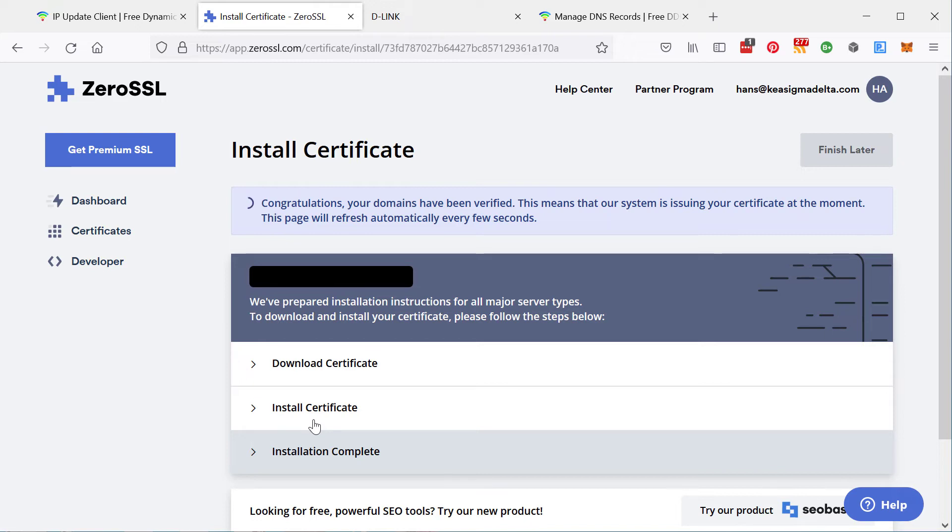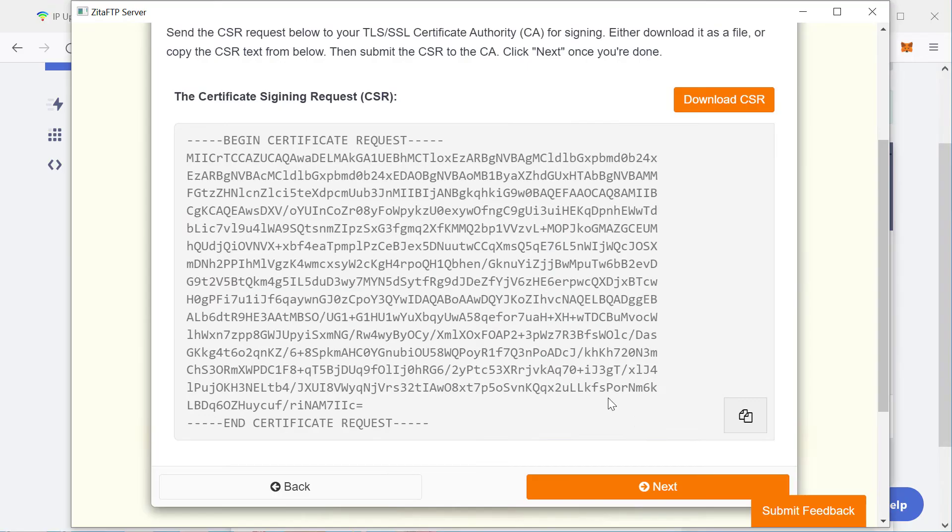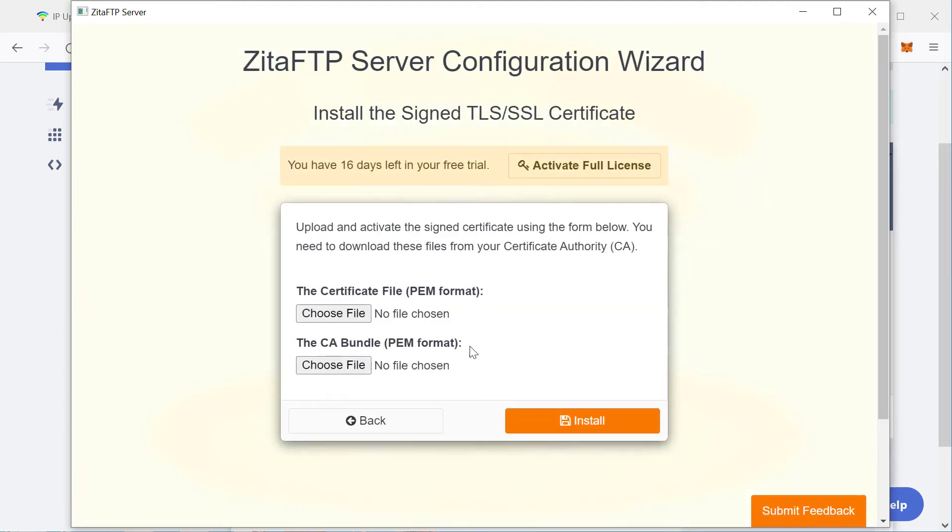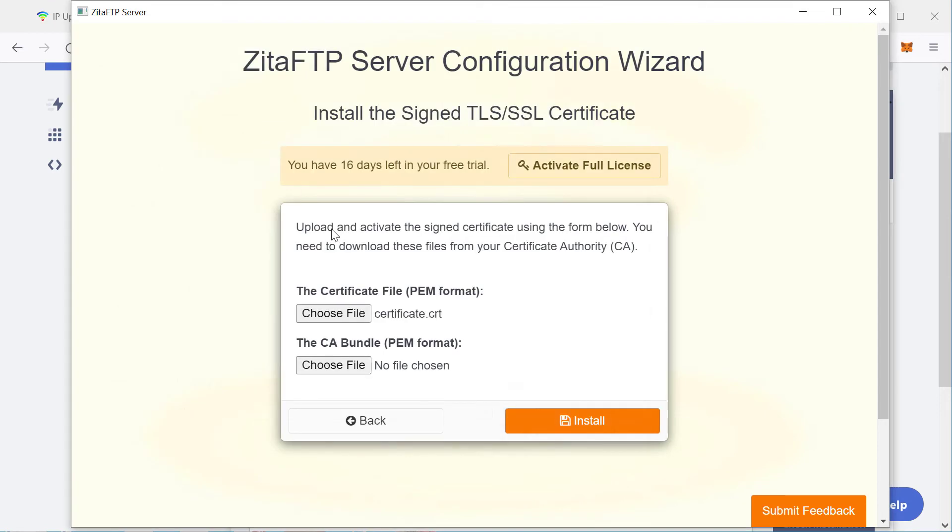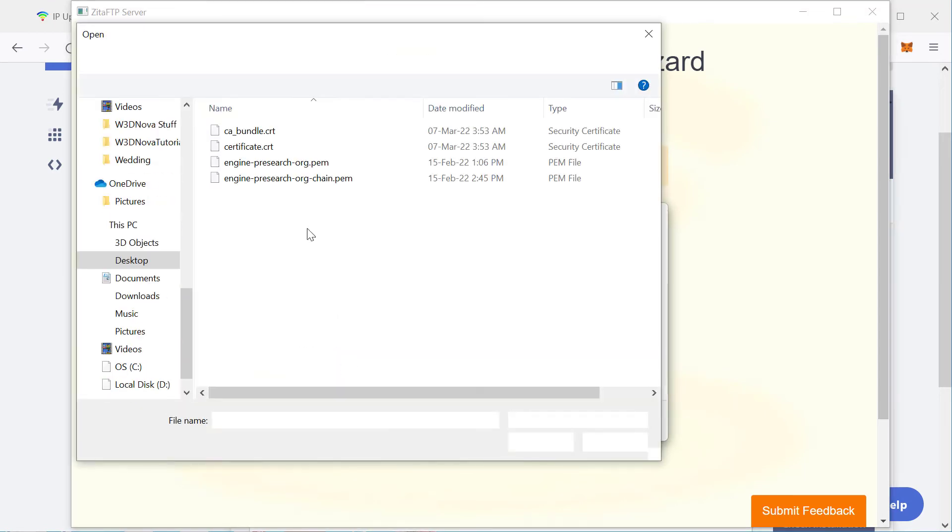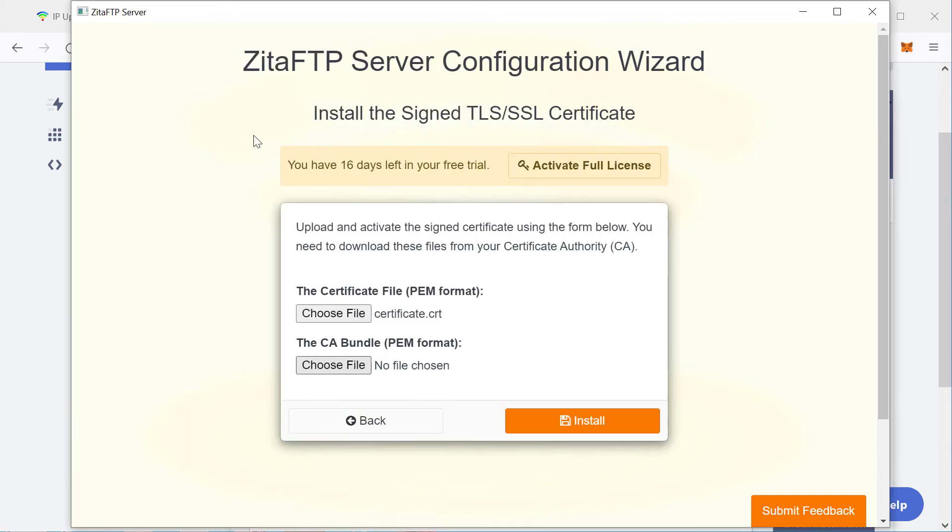And then from there, you will be able to download your certificate as a zip file. And then once you've downloaded it, I won't download this one just yet. You can click next and upload it into Zeta FTP, upload the certificate and the certificate authority bundle. And I click install.